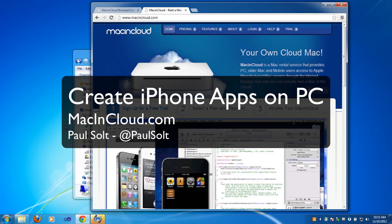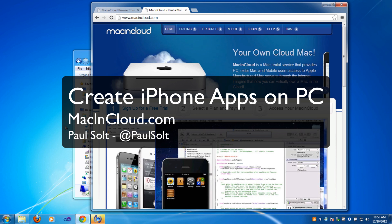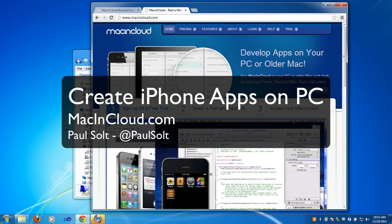Hi guys, it's Paul Solt and I wanted to show you how you can make iPhone apps if you have a PC. There's a service called Mac and Cloud, if you go to macandcloud.com.